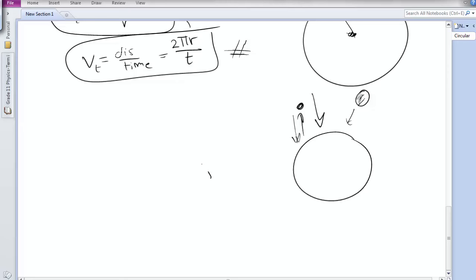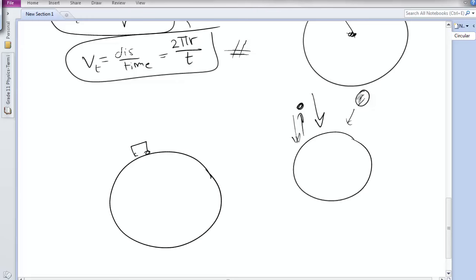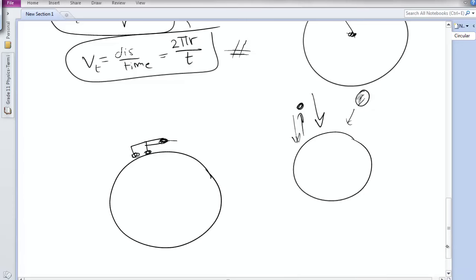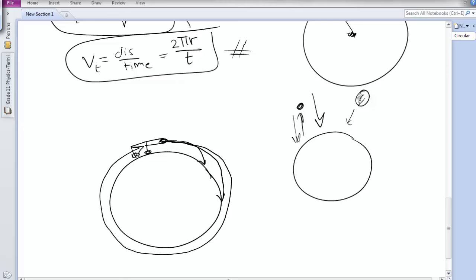In his thought experiment, he imagined the earth with a cannon on it. The cannon fires a bullet, which takes a certain curve and falls down. With more speed, the curve increases, but eventually it still falls down. However, Isaac Newton imagined there is a specific velocity for the bullet that makes it orbit the earth in a circular path and never fall down.